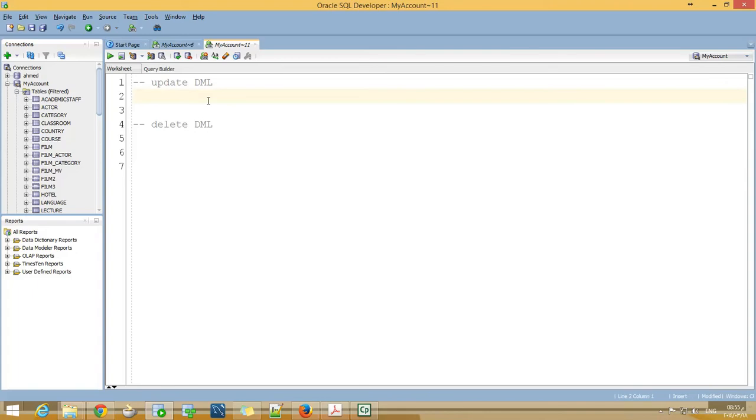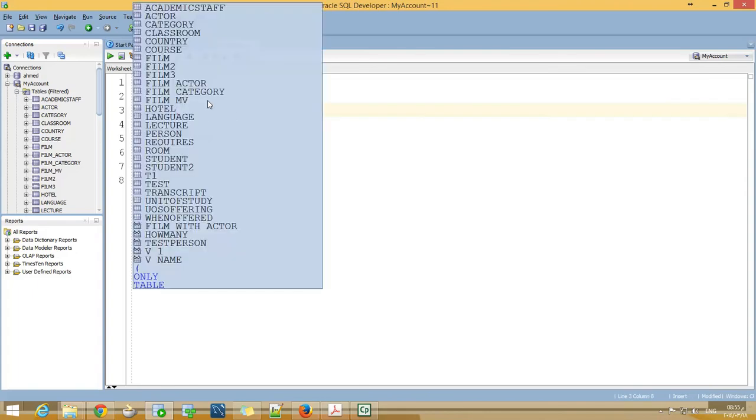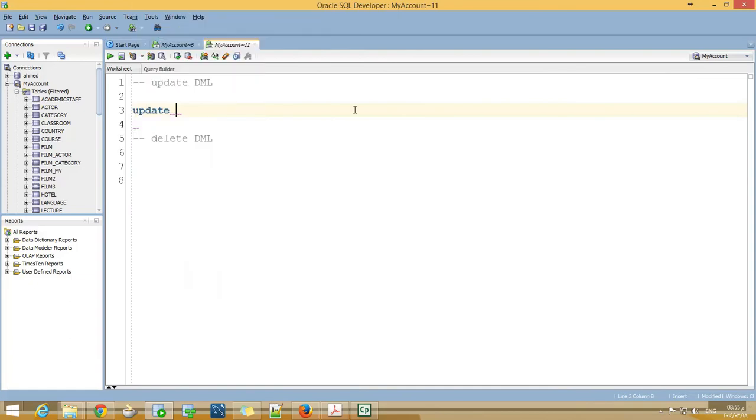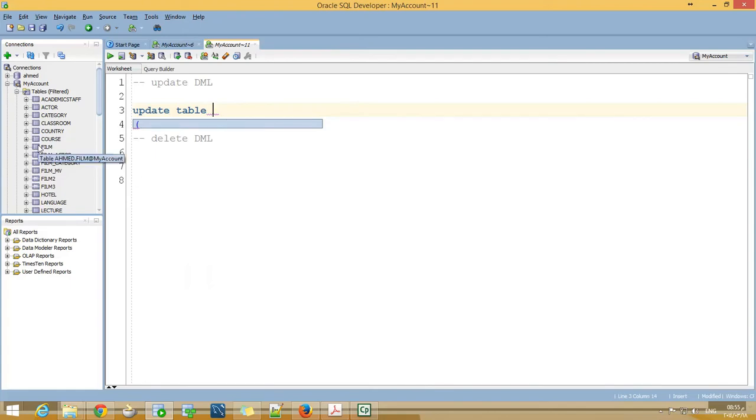Now, how to update a table? We use the statement UPDATE. Update table, let's have film.